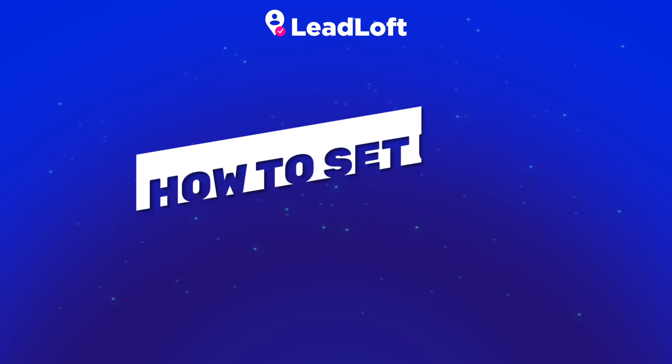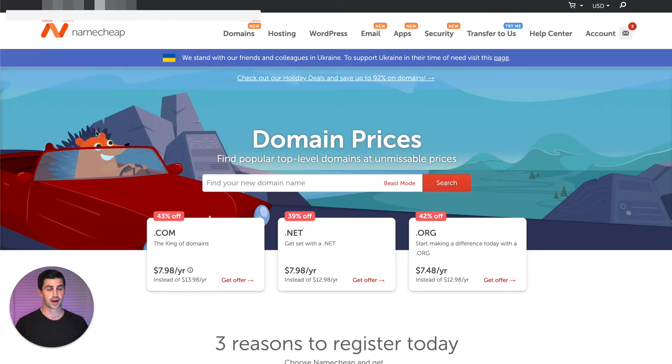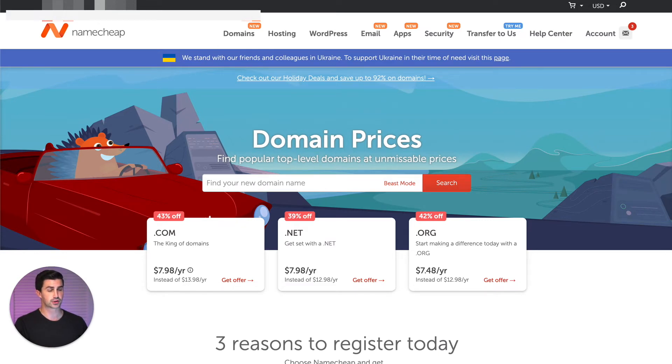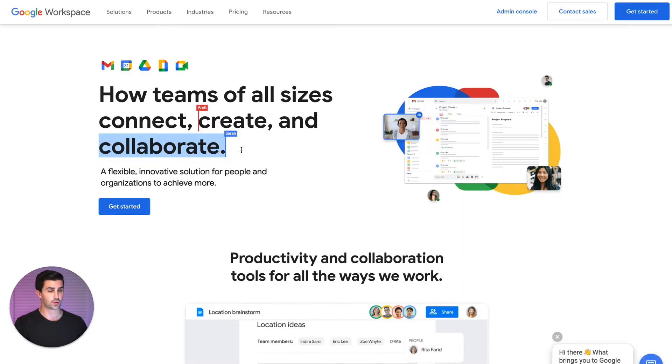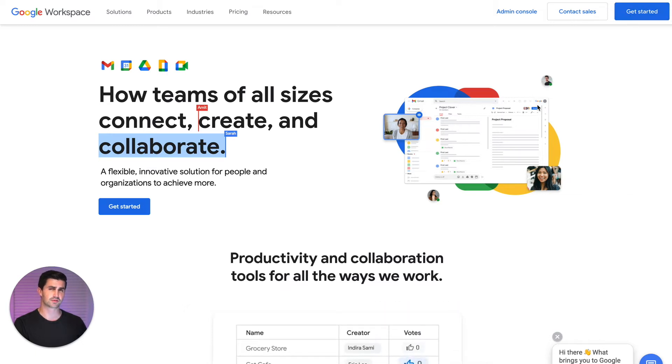In order to set up a business email address, you first need a domain. I generally recommend purchasing a domain from Namecheap, but you can use whichever service you'd like. Next, you need to make sure you have a Google Workspace account.